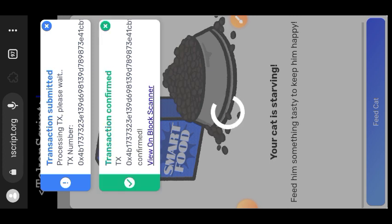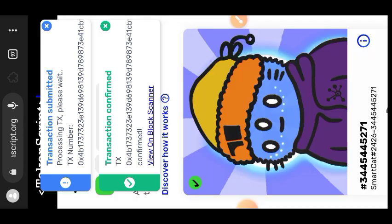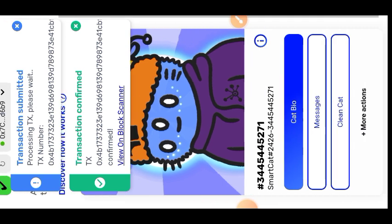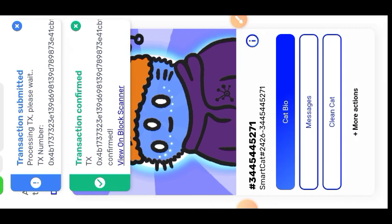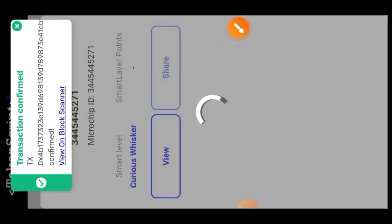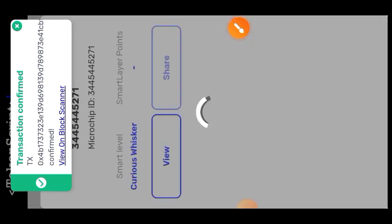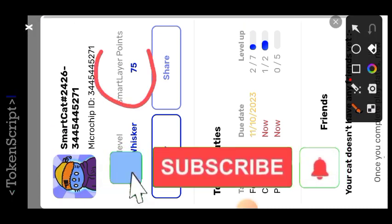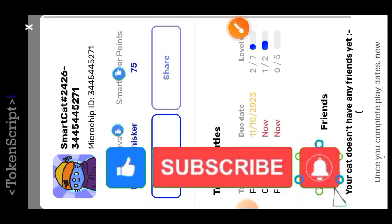The interaction is successful. For every interaction that you do, you get awarded points. This is how you check your points: go to Cat Bio.